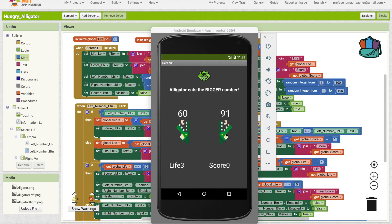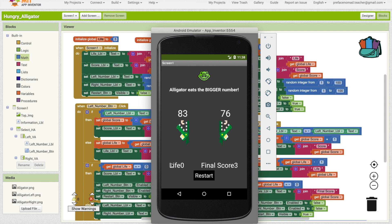If I click on the bigger number, my score is increasing. And if I click on the smaller number, you can see the lives decreasing — all the way to zero. Final score of three. And the restart button is now visible. If I click on restart, the game starts again. Great job, everyone.